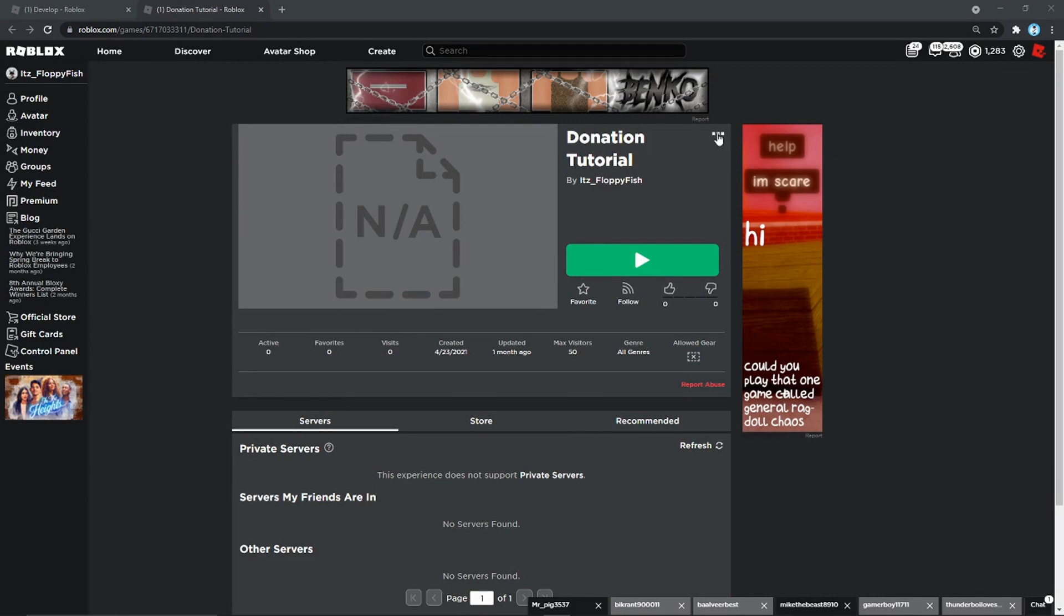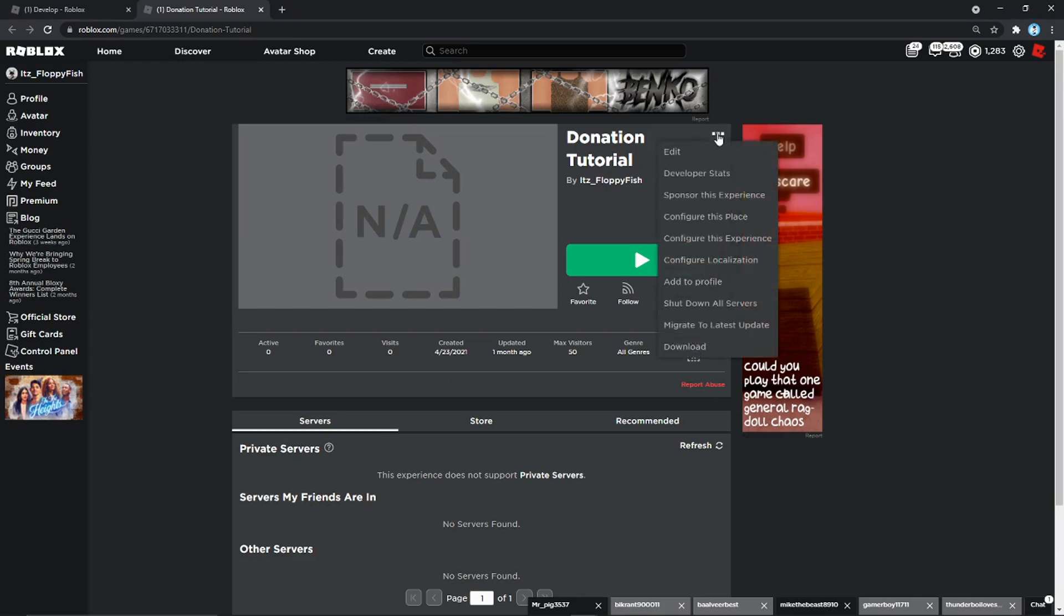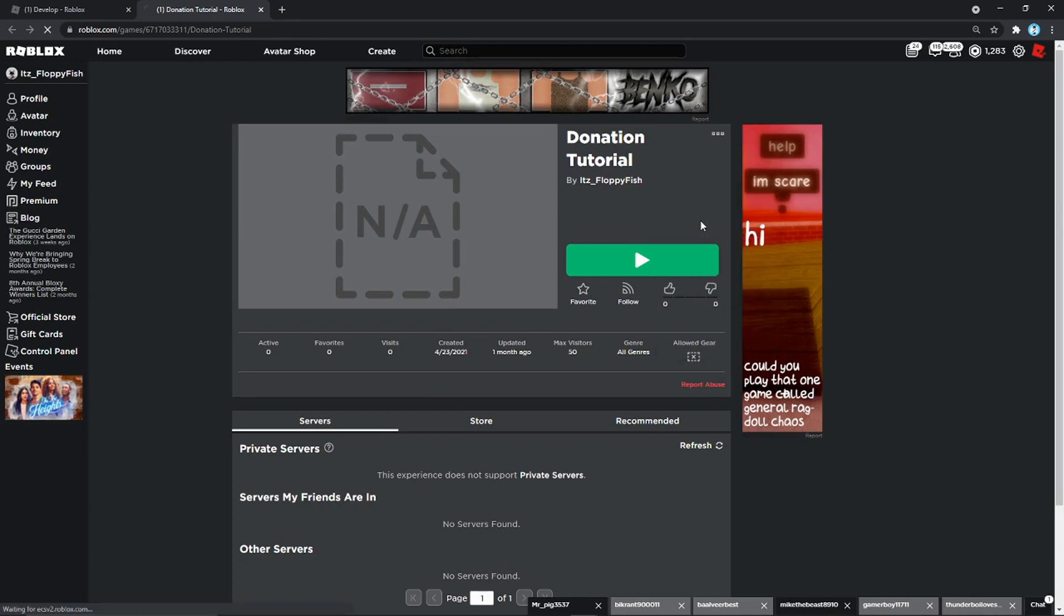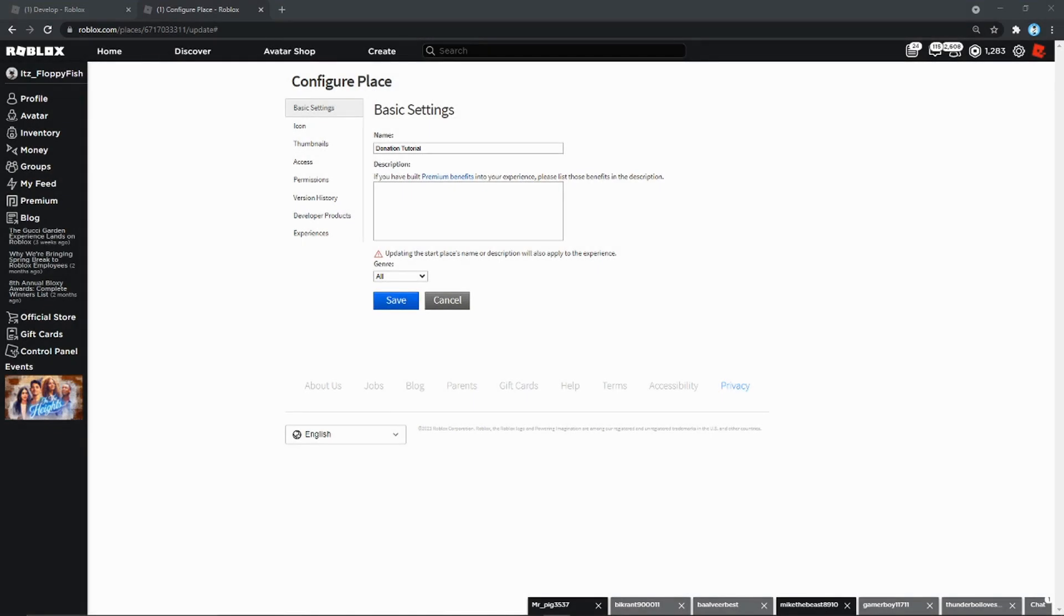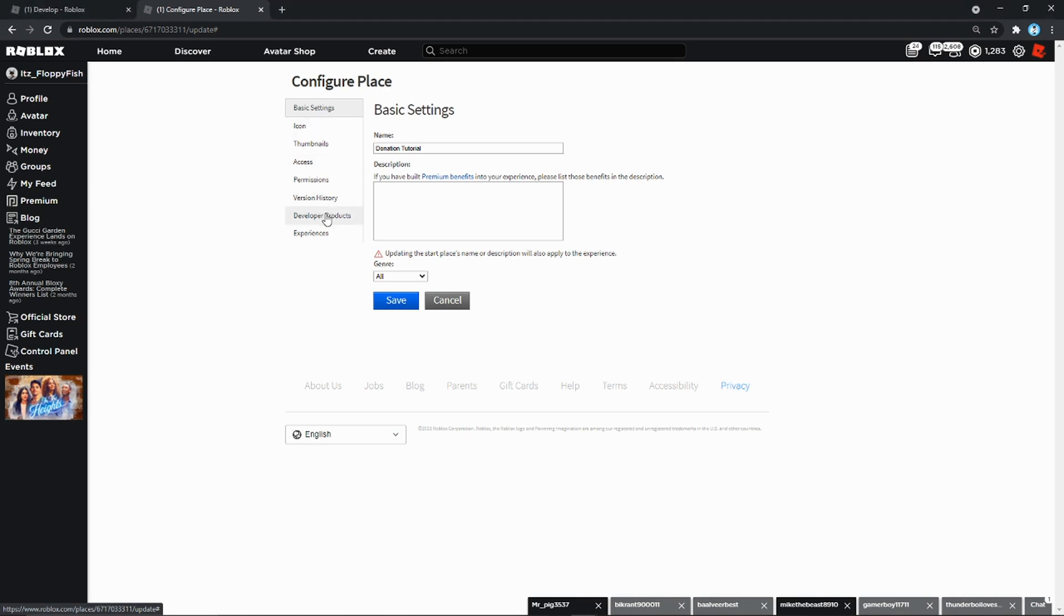Okay, so we're now at the main game that we are going to be creating the developer products in. I'm going to be showing you guys how to make the developer products and everything. So what you want to do is go to your game that you've put the board in, go to the three dots up here. You can either go Configure This Place or Configure This Experience. For this tutorial I'm going to do Configure This Place.